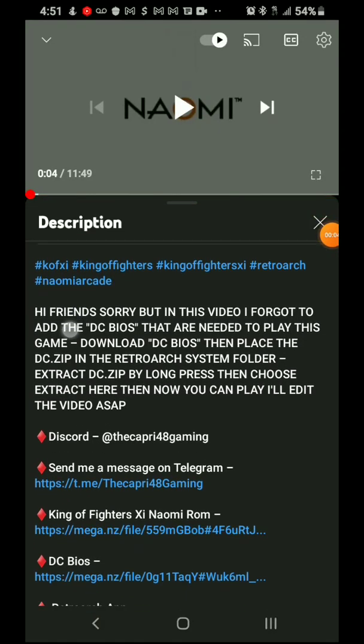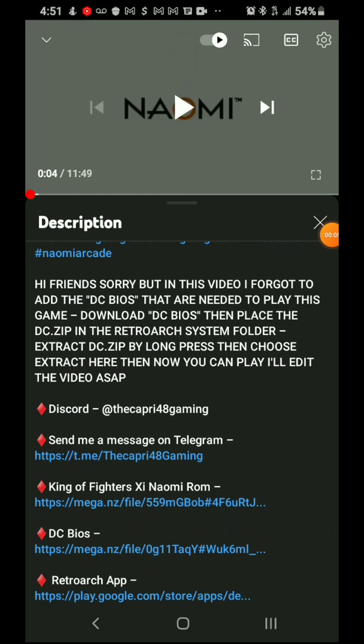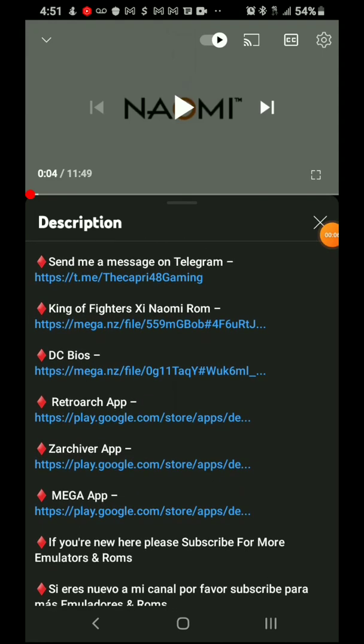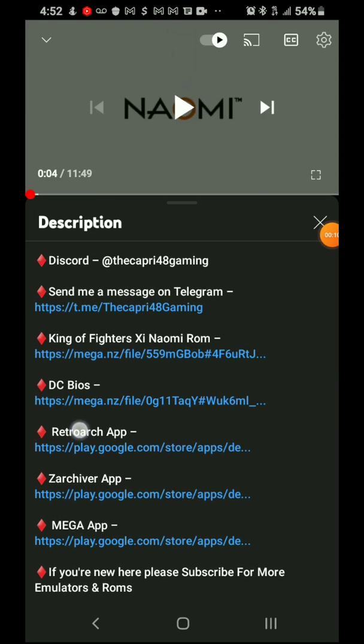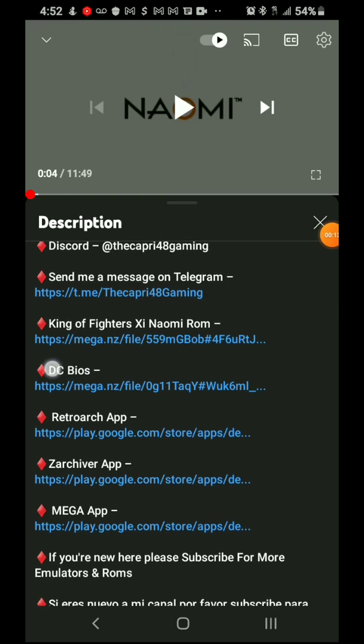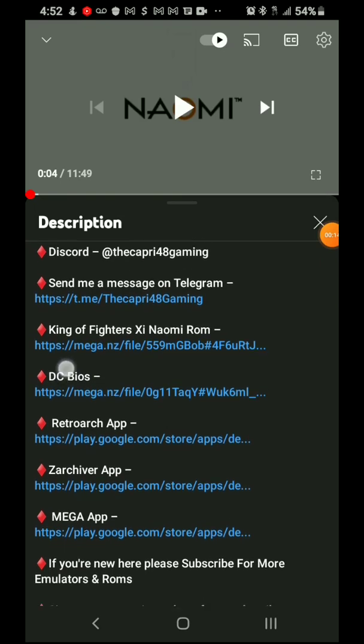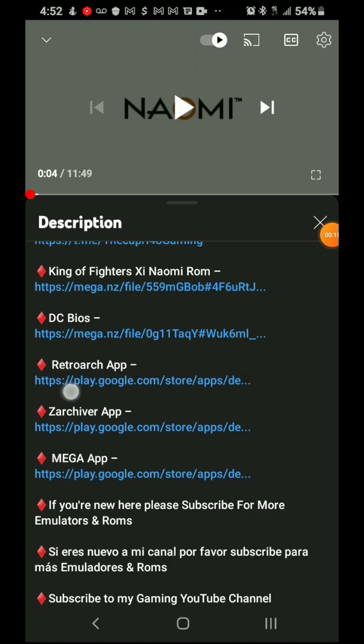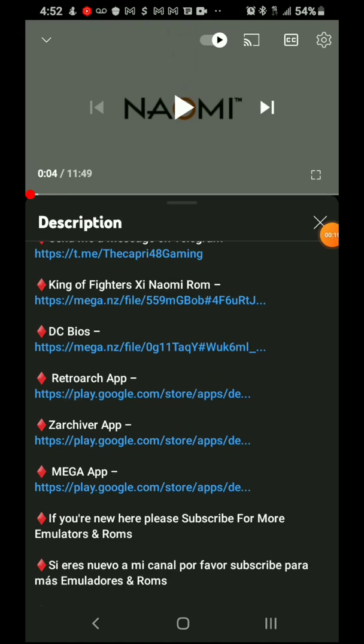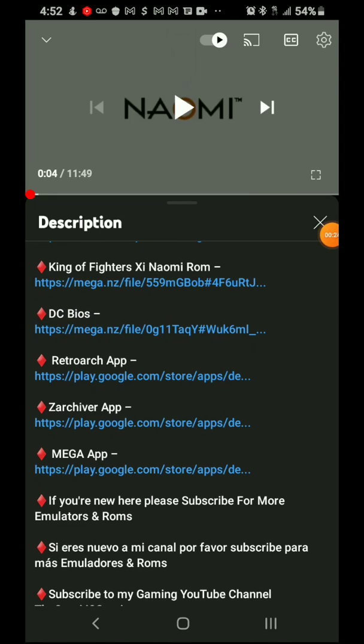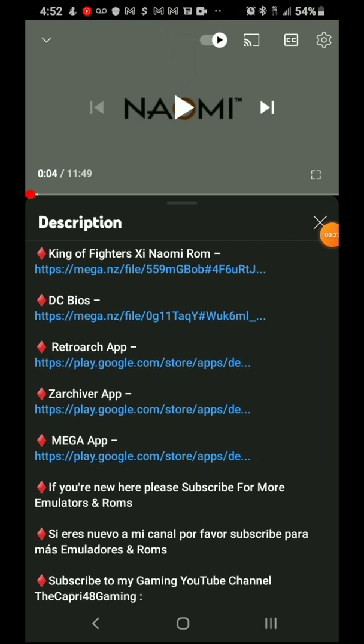What's up friend, I'm sorry but I think I missed a step in the video. As you can see here, you do need the DC BIOS to play King of Fighters 11, so I did add that link. Go down in the notes to where it says DC BIOS.